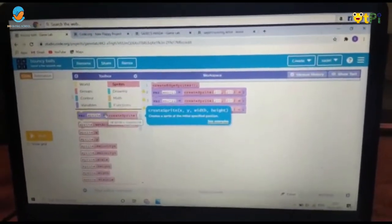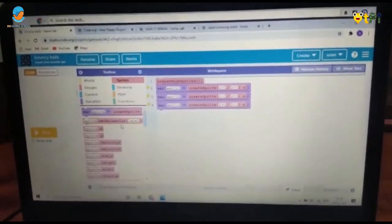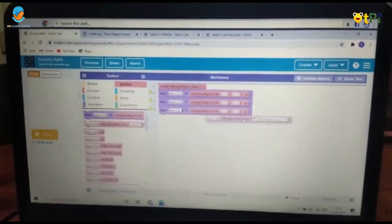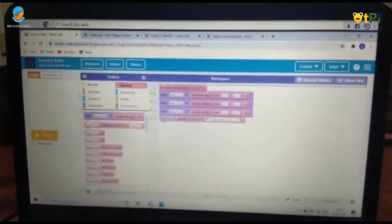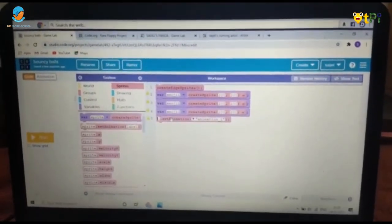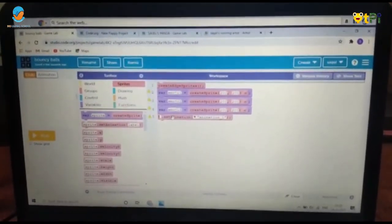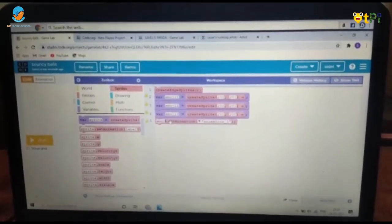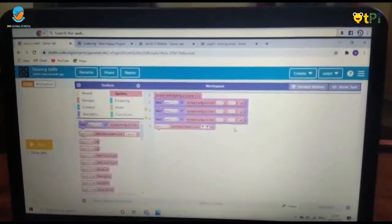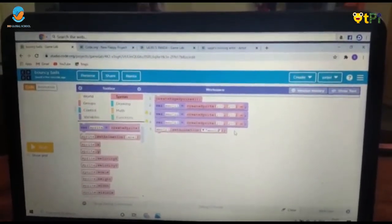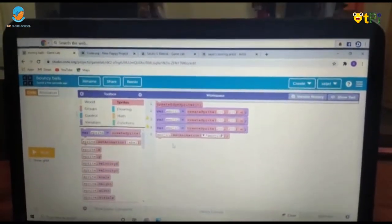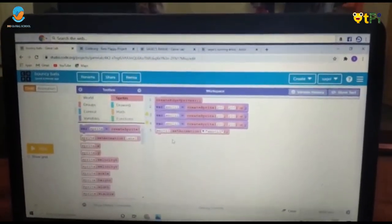After that, click on 'set animation' — it's at the top of the Sprite block. On both sides you should name it 'emoji one': the first side 'emoji one' and the last side also 'emoji one.' Do the same for the other two emojis.